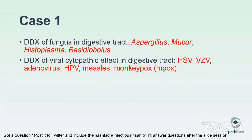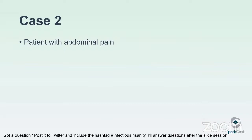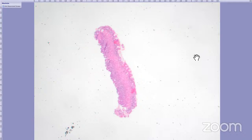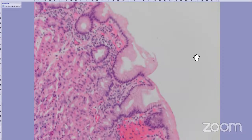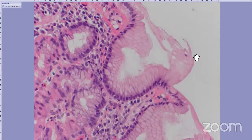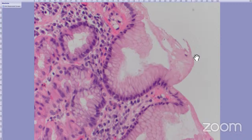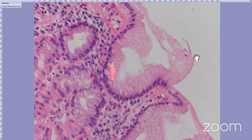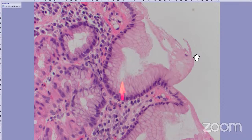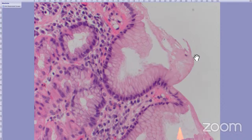That is case one. Moving on to case two: a patient with abdominal pain, now in the stomach. At intermediate and high power we can definitely tell there's a good amount of plasma cells in the lamina propria, which should not be there in the stomach. Already on this pit, we can see a couple small helicobacter organisms. These small curved bacteria are no stranger to anyone here — Helicobacter pylori.